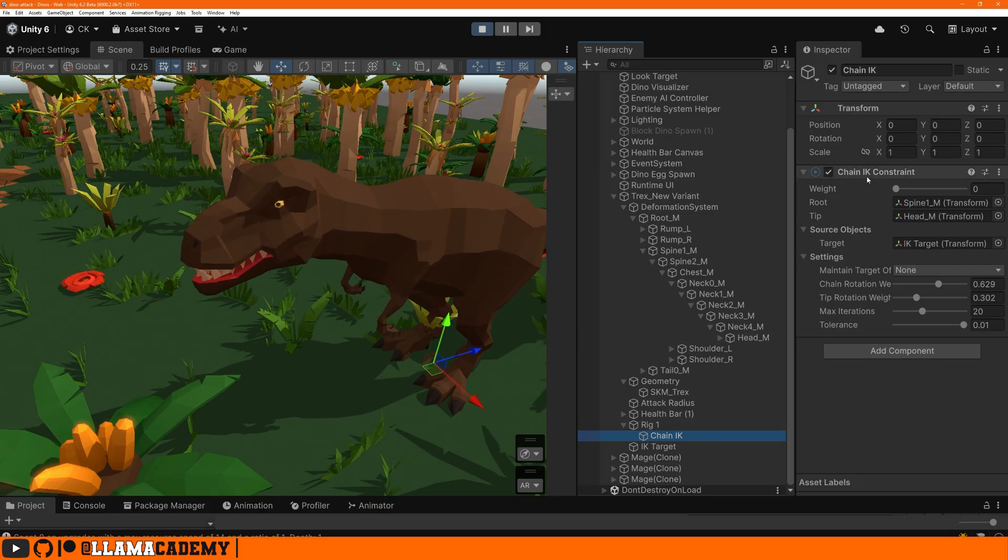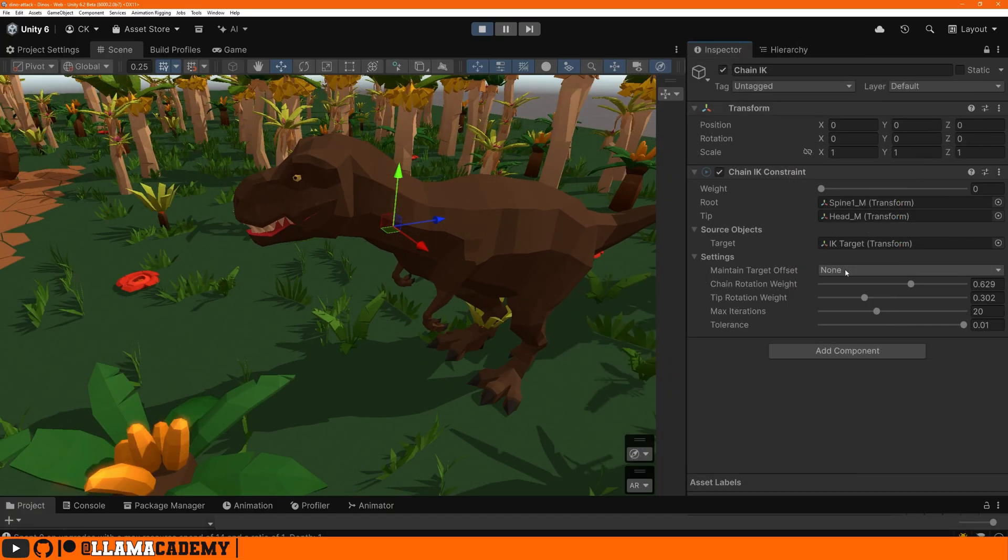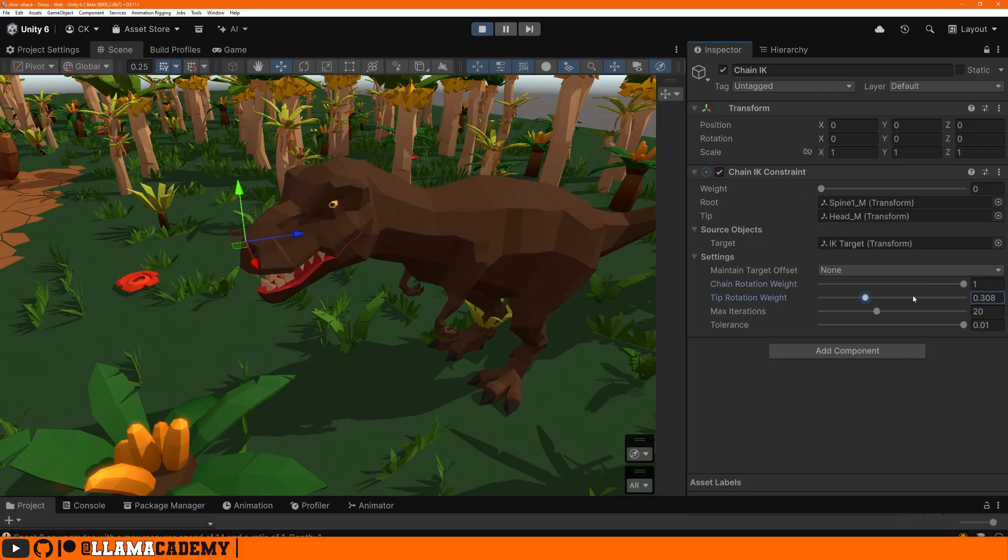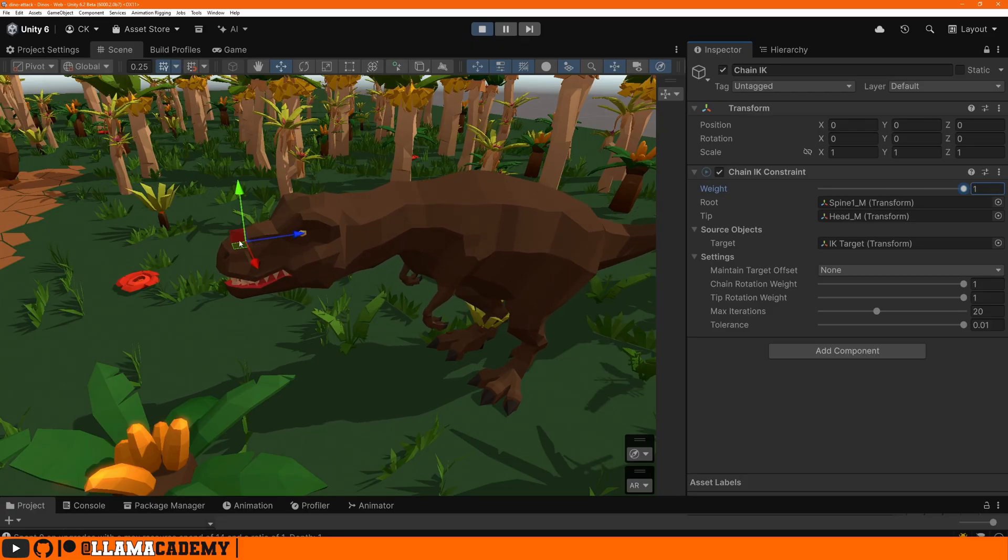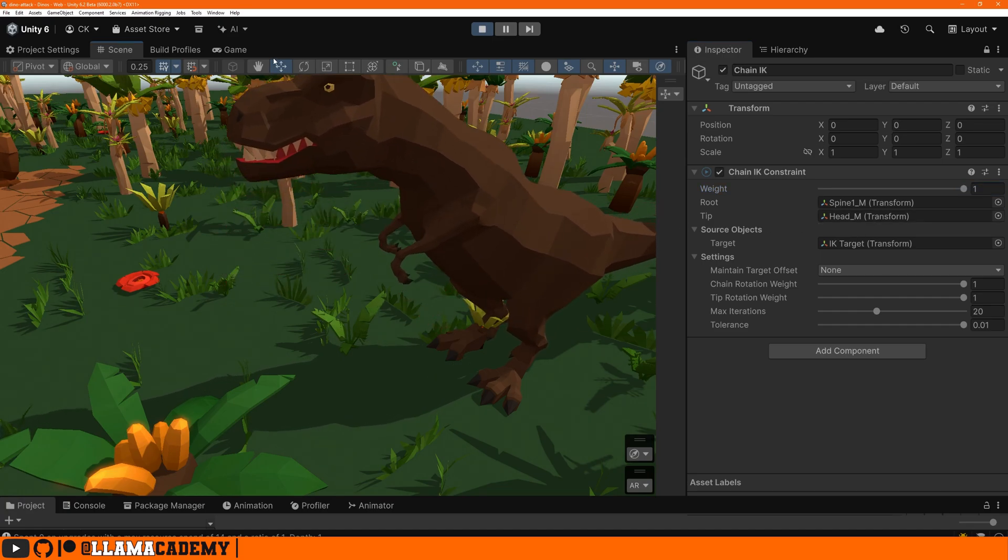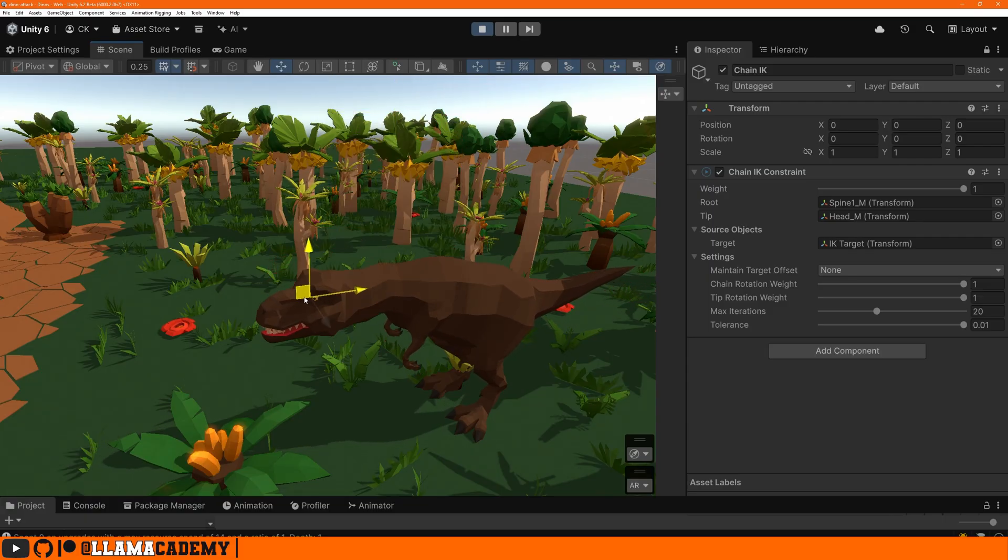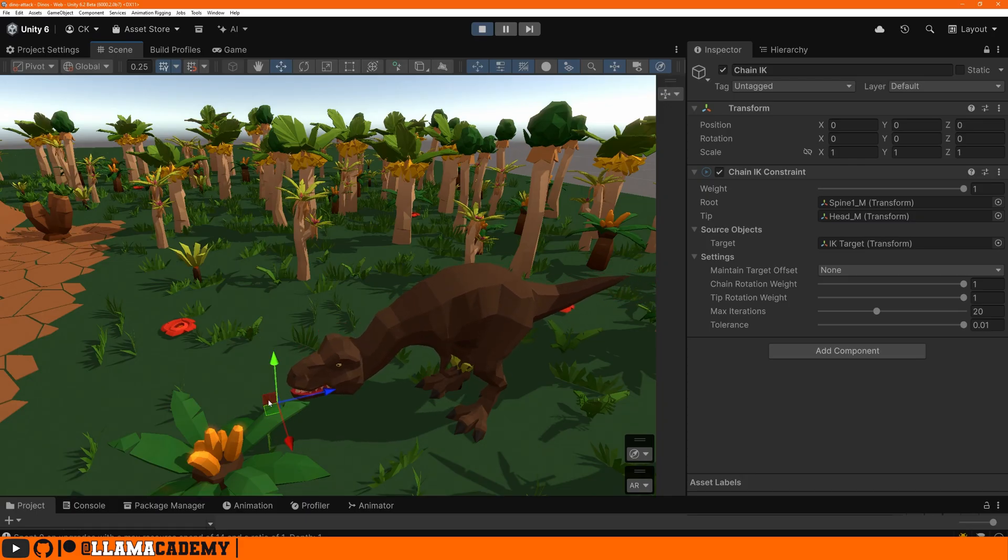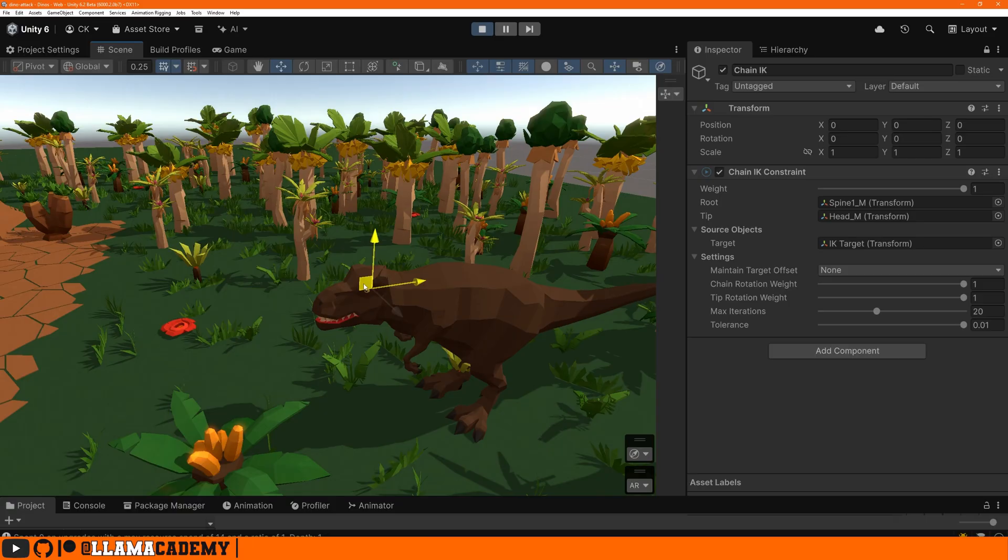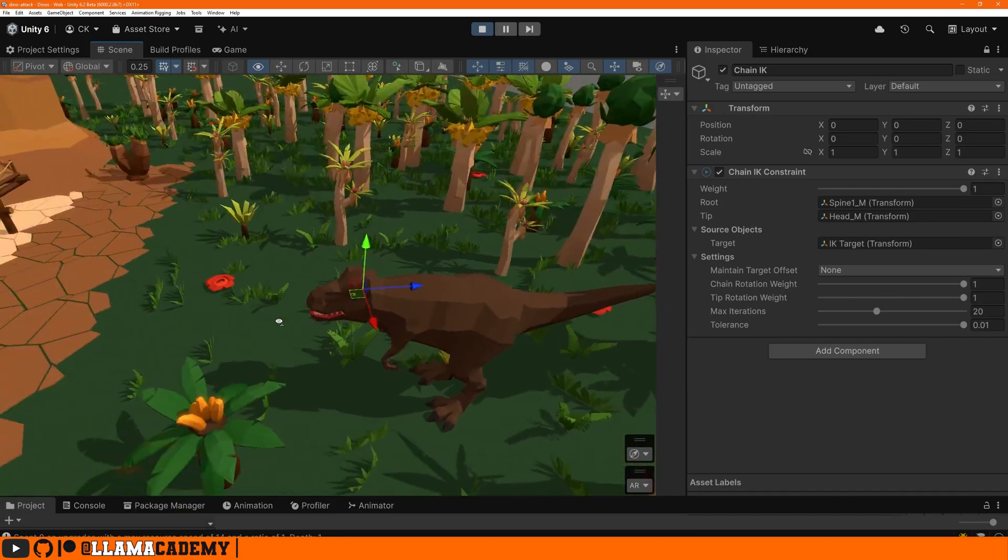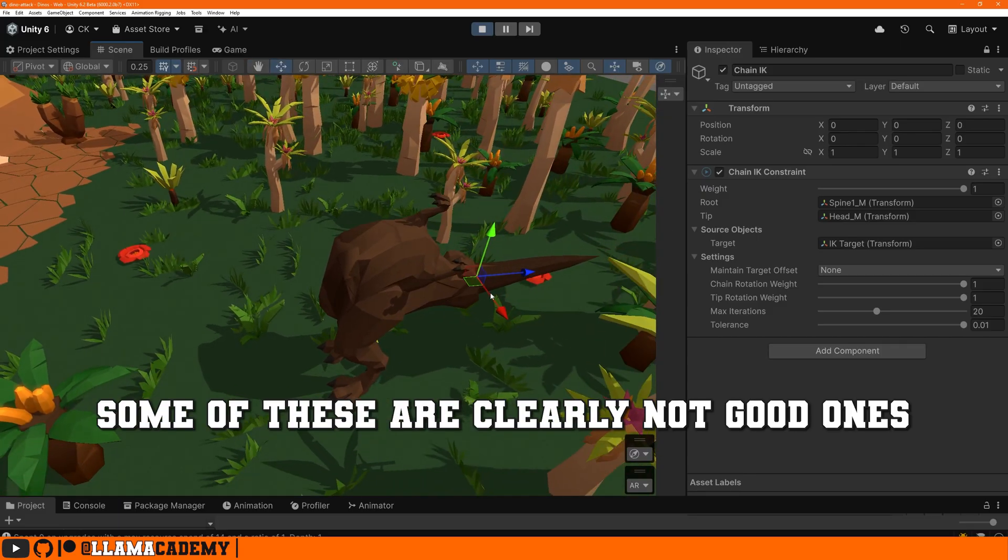Underneath that rig, you create some new child constraint game objects like I made Chain IK, and it's a child of Rig. If it's not a child of Rig, it won't work. You just want to make sure that whenever you do the setup you have a Rig Builder on your root object, you have a Rig object underneath that's labeled Rig with some weight, probably one, and then you start creating your constraint objects underneath them, attaching whatever constraint types you want to have. Now let's lock the inspector and we'll move around the IK target. So we have maintained target offset none. As we max out the weight, we'll see that the dino is trying really hard just to get this head transform to this location.